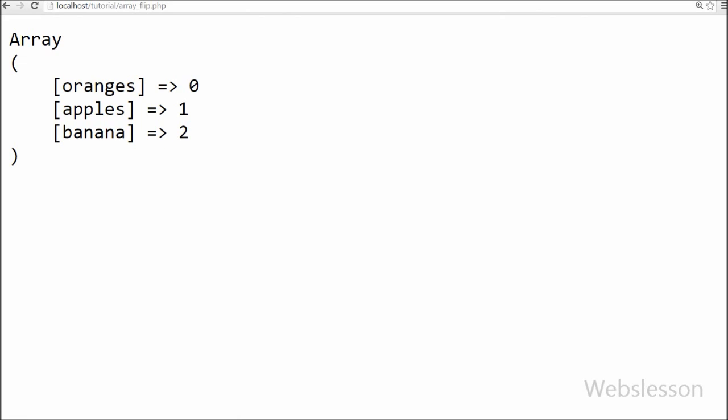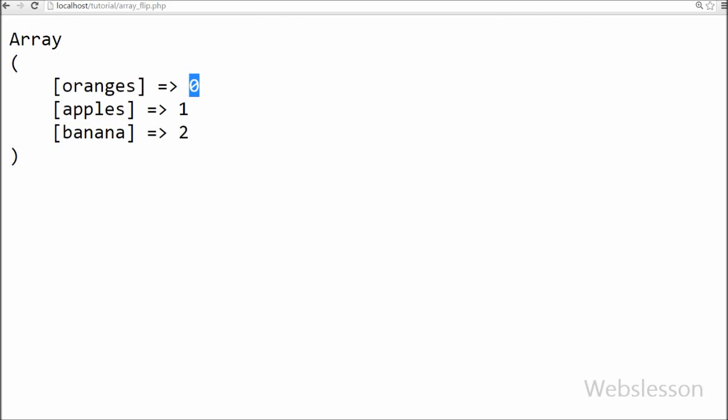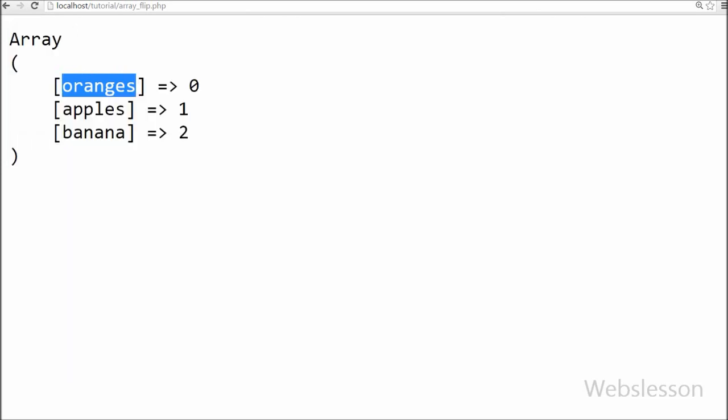Friends, you can see one array on the screen and in this array now values of fruits array are now keys of this array and values are 0, 1, 2. This is because we have used indexed array. So this way array_flip function interchanges keys to values and values to keys.